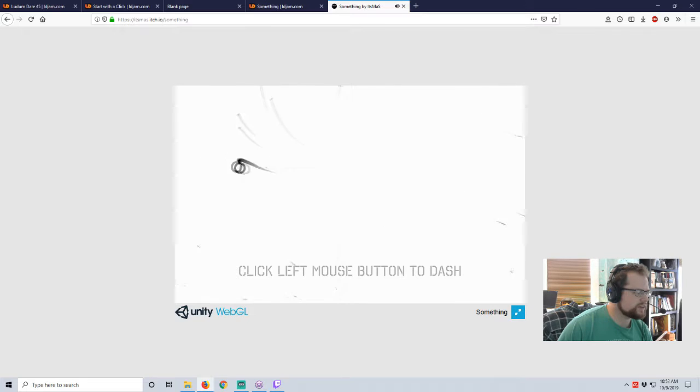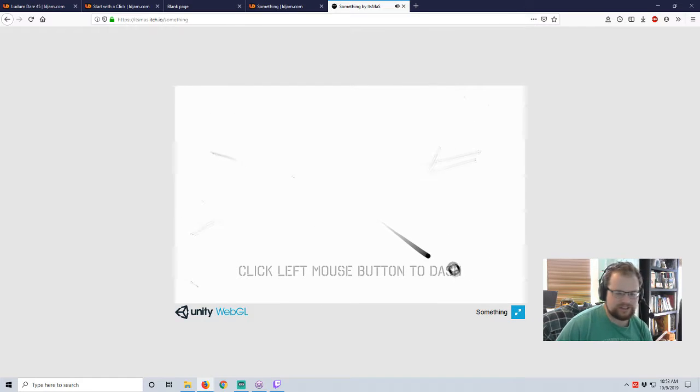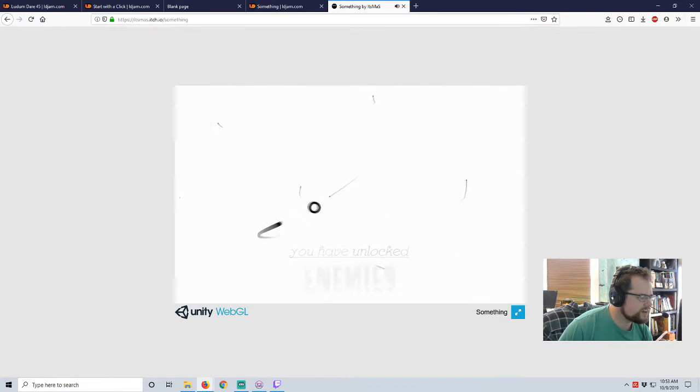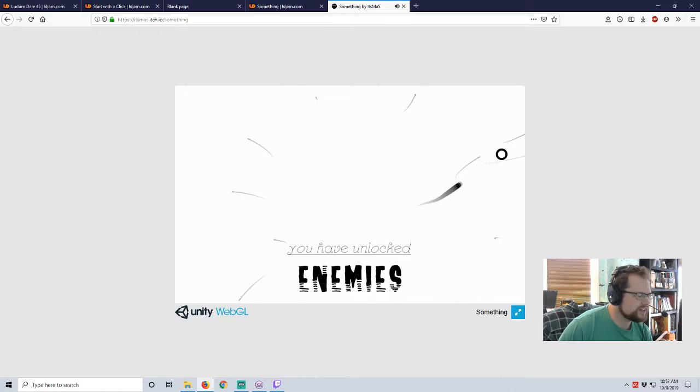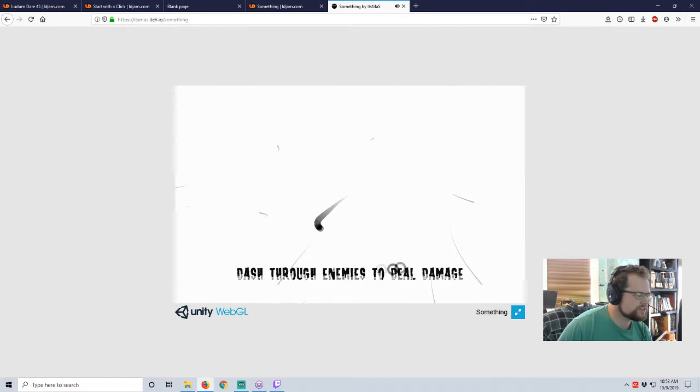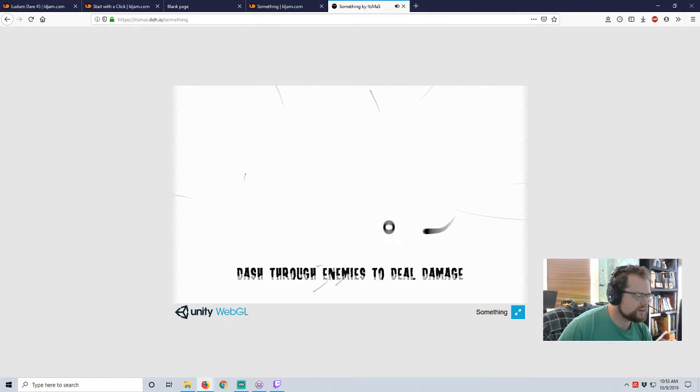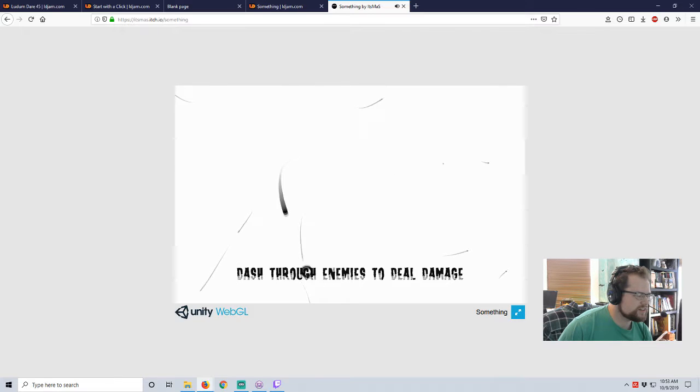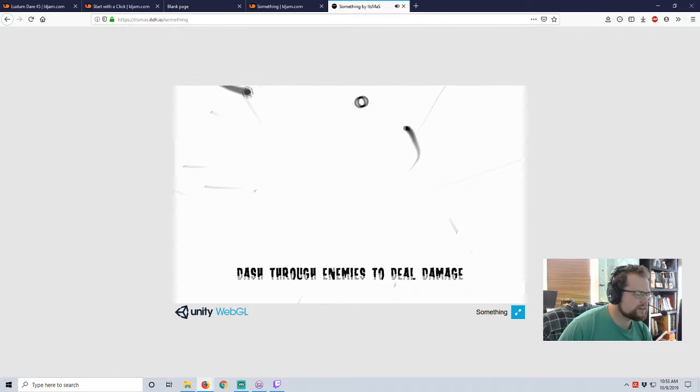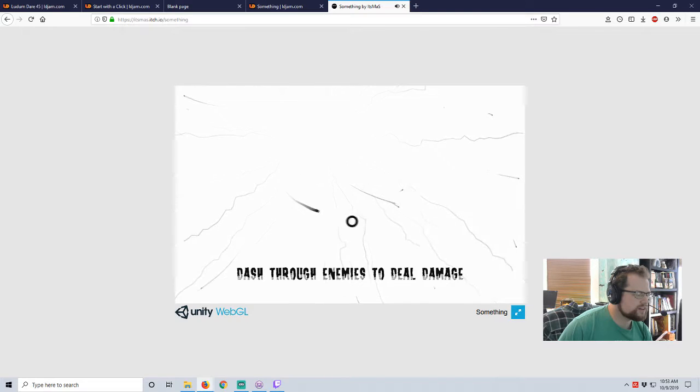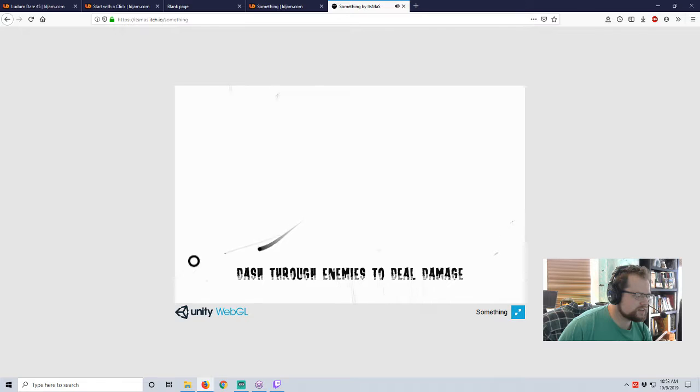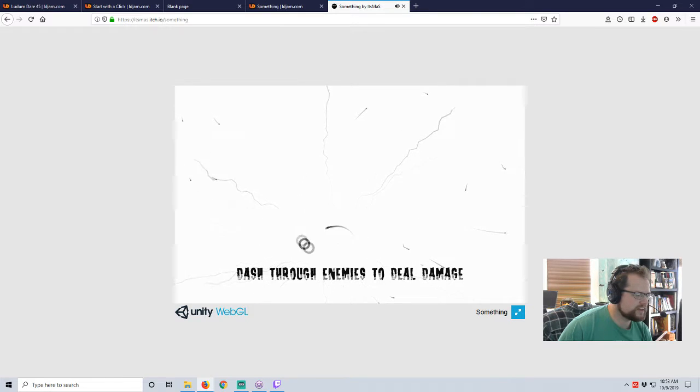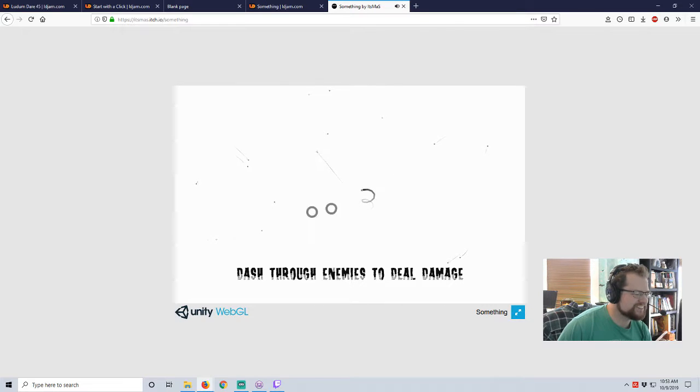Is it just me, or do I get weaker every time I dash? Yeah, I lose a little bit. I lose a little bit of myself, don't I? I've unlocked enemies. Dash through them to deal damage. So, that dissipates me a little bit. I just get hit. Oh, no, I'm tiny again. I can't even dash. Holy crap.